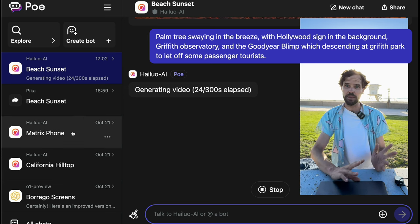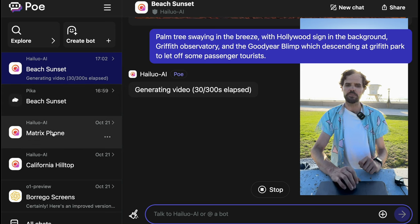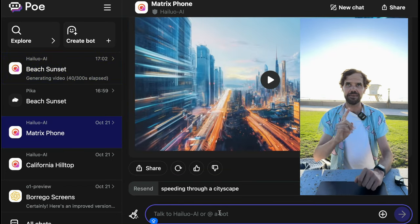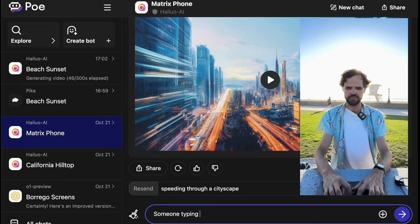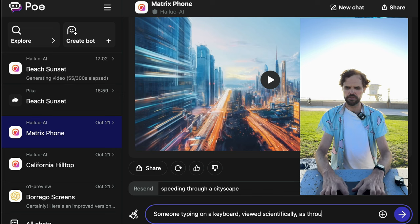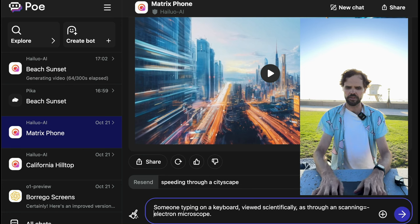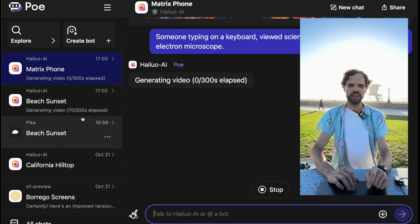Now I'm going to test whether I can load up another instance of Hailuo AI — loading up a different prompt instance and starting to ask it for a video. I'm going to say: 'a text-to-video AI, someone typing on a keyboard, viewed scientifically as through a scanning electron microscope.' It's generating — and look, we can do concurrent threads!